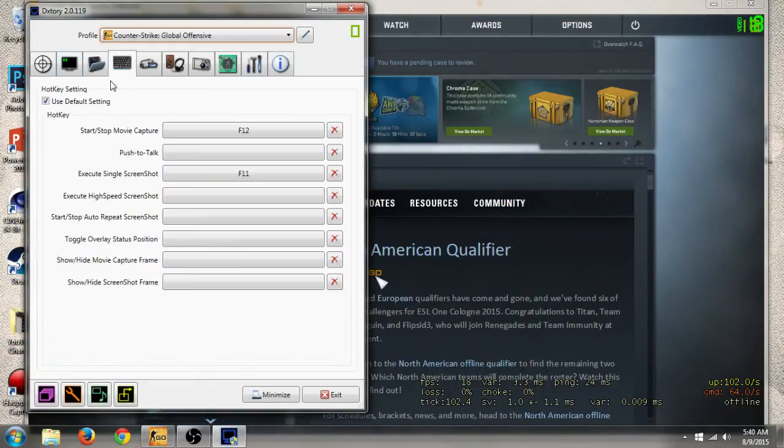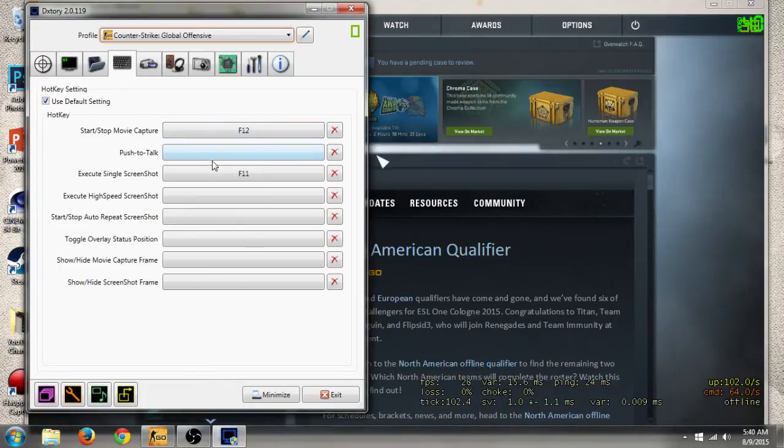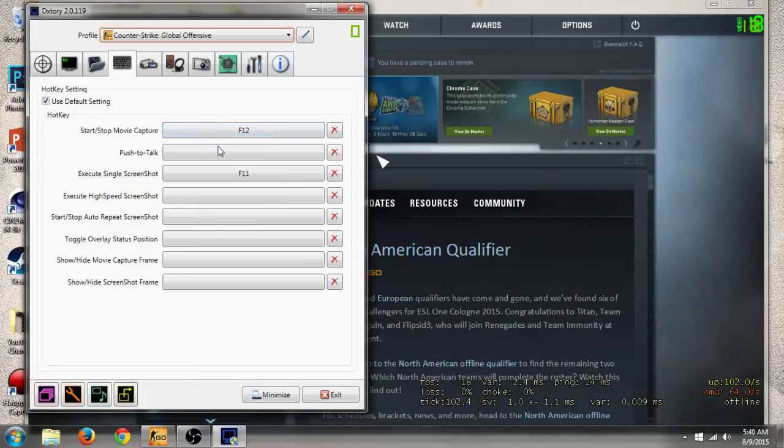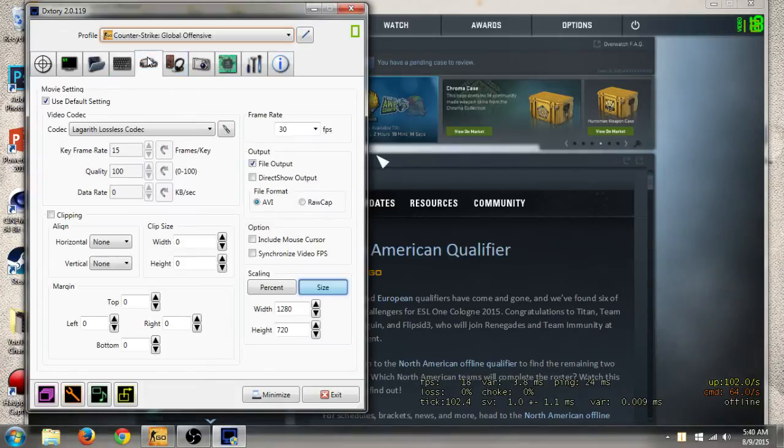Now the next setting is hotkey settings. I use F12 because Counter-Strike doesn't require F12 for any functions in game, so I use F12. The rest of it you don't really need to worry about unless you're taking screenshots, in which case you could change these to anything you want on your keyboard.